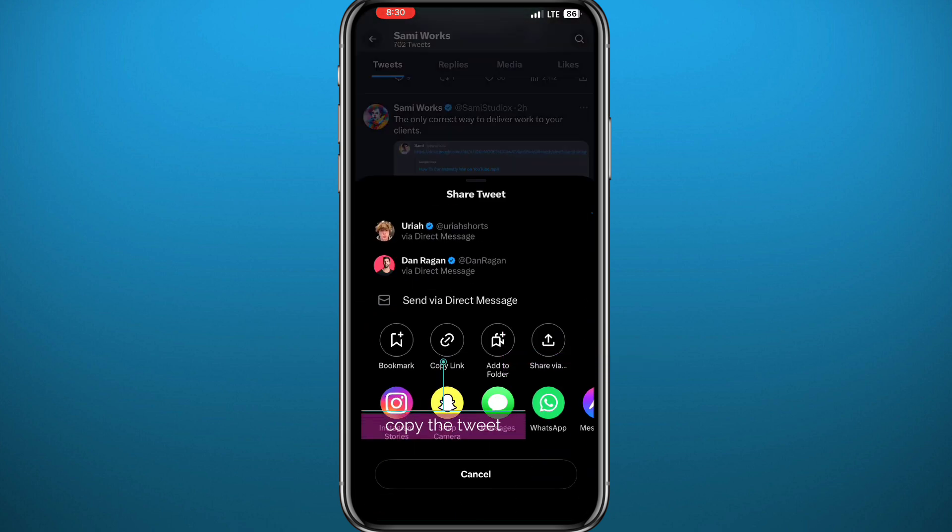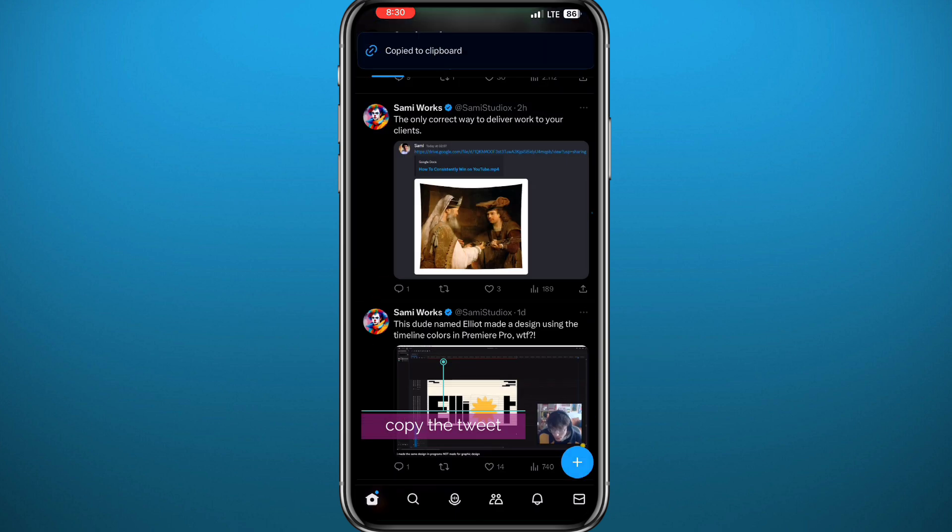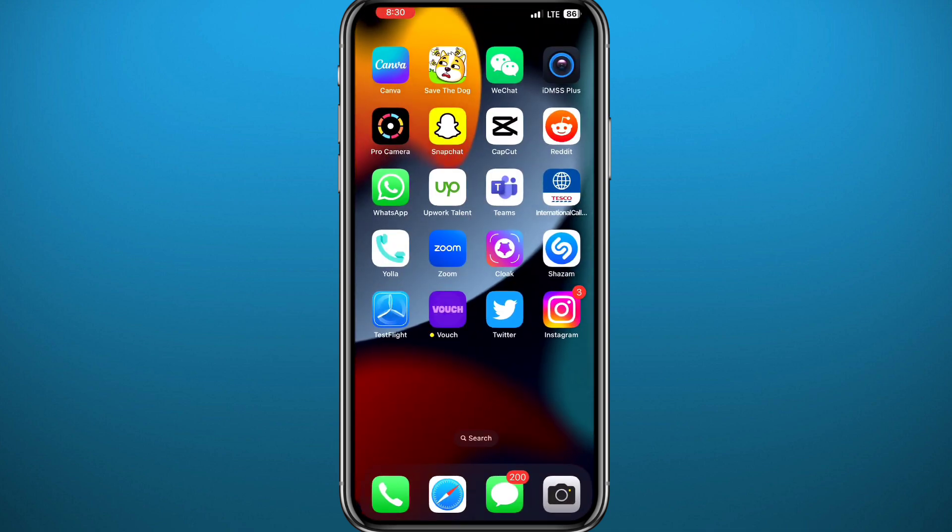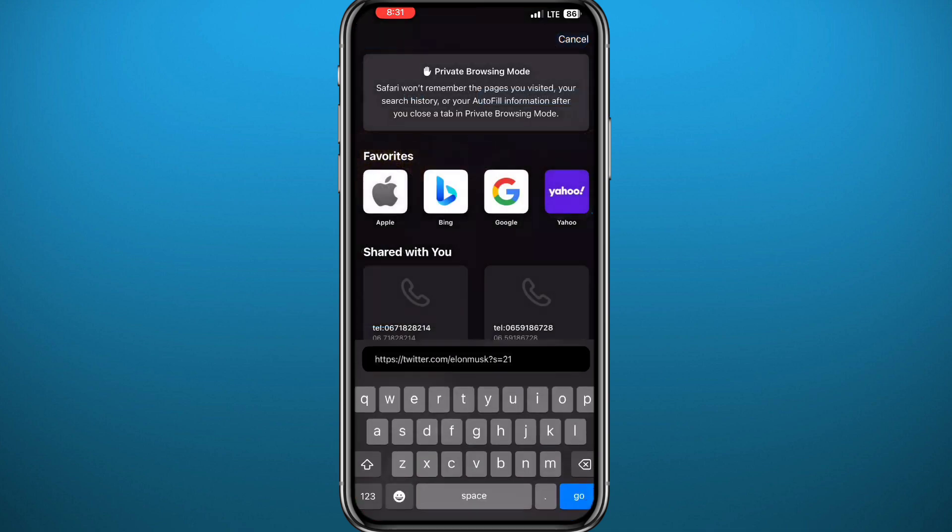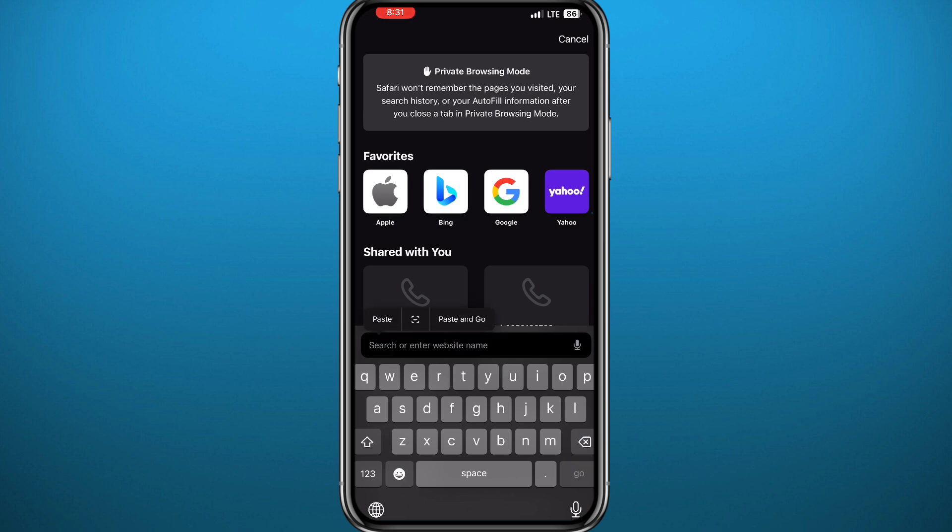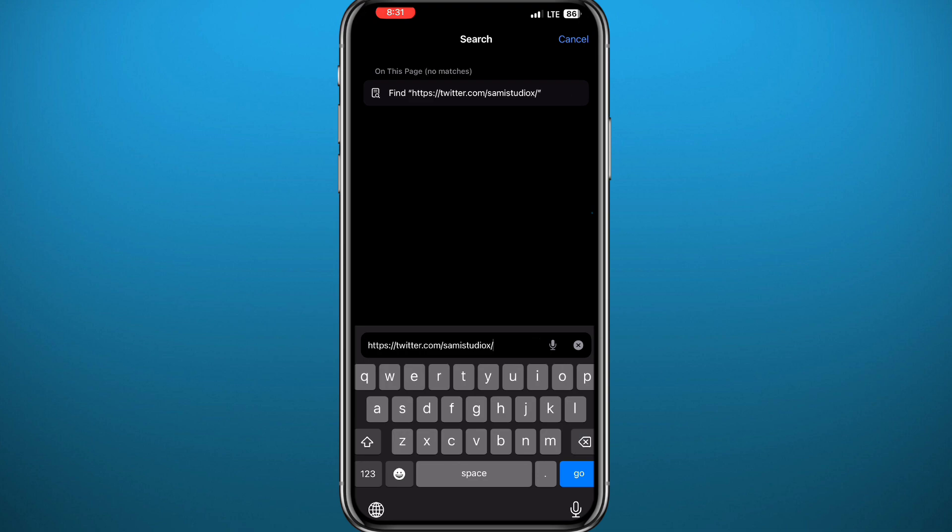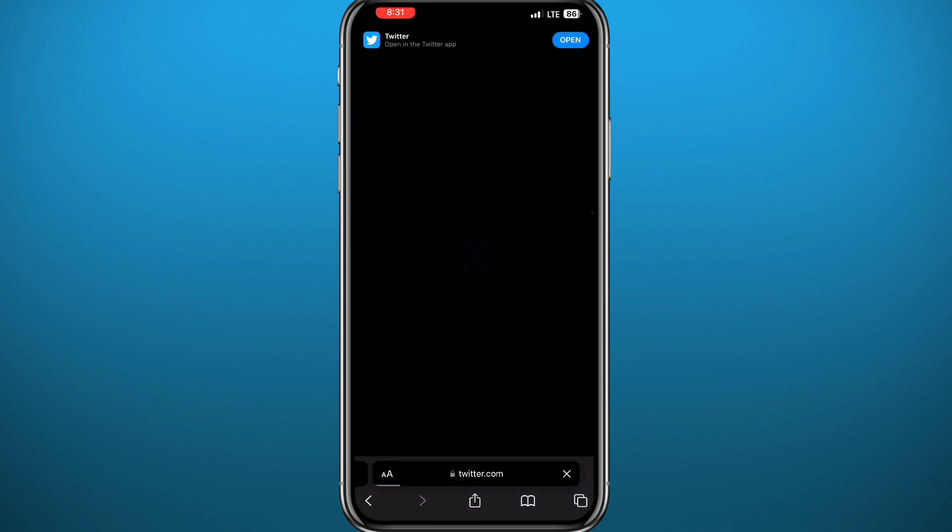Now, if that tweet is from your profile like in this case, you can go back to the browser and paste the new link that you have copied. Delete everything until you reach the username, so it's going to be twitter.com slash your username. Once you tap enter, you should go to your profile.